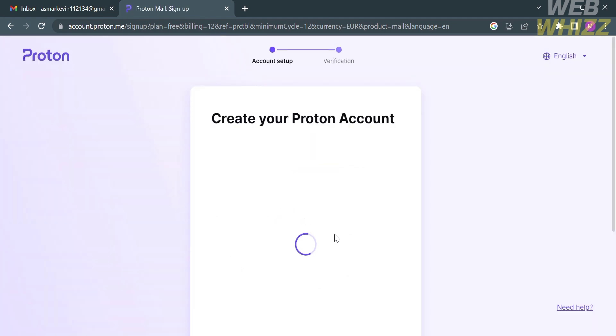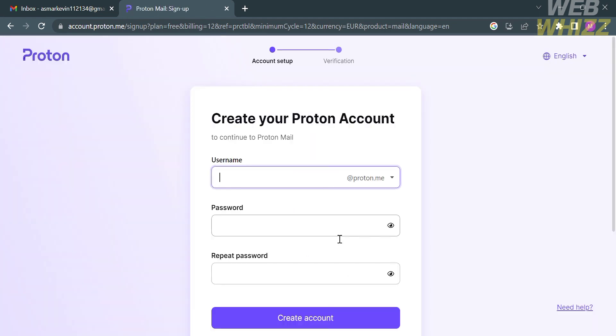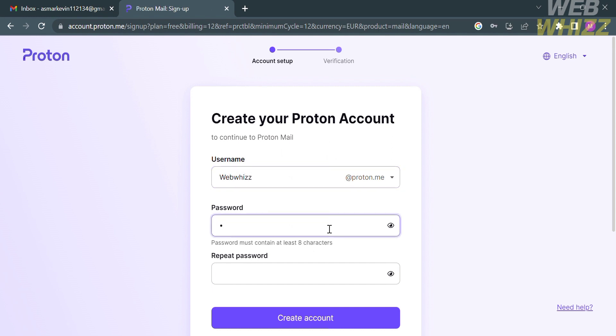For those options, I'm going to choose Proton Free. By clicking on it, all you need to do is fill out all of this required information to create your Proton account. Just enter your username, password, and repeat your password. Make sure that the password contains at least 8 characters. After that, just proceed by clicking Create Account button below.